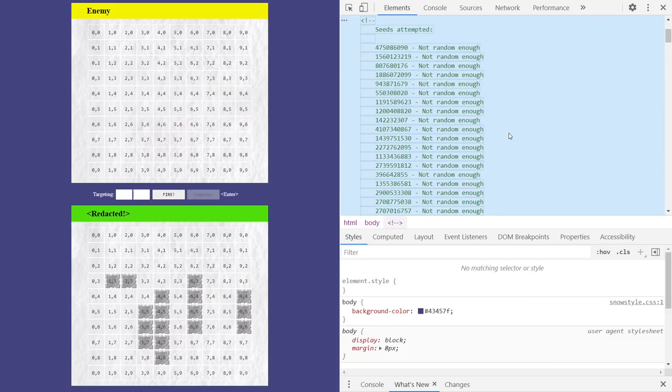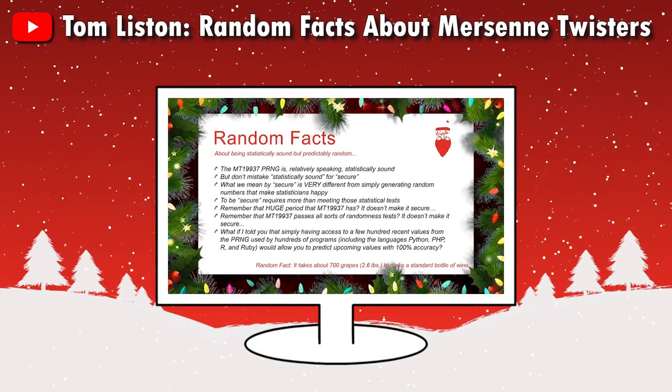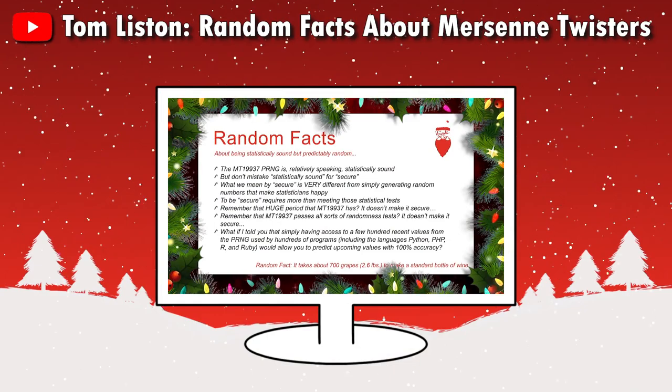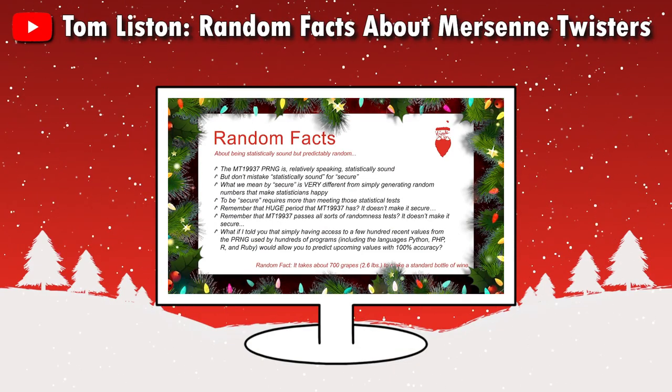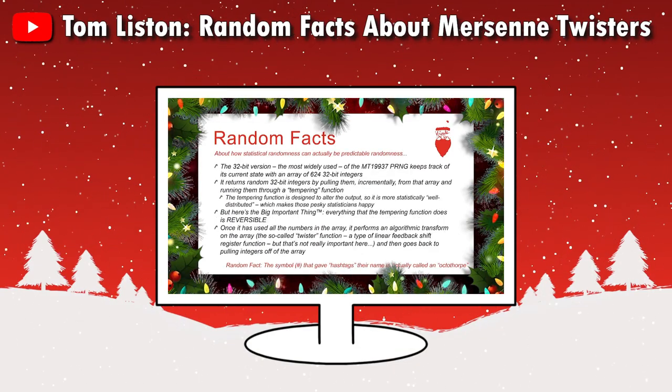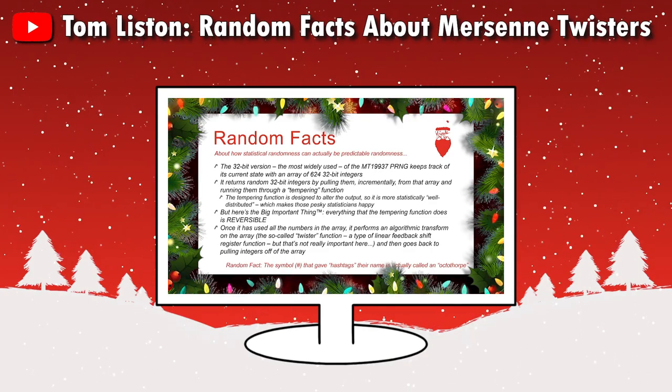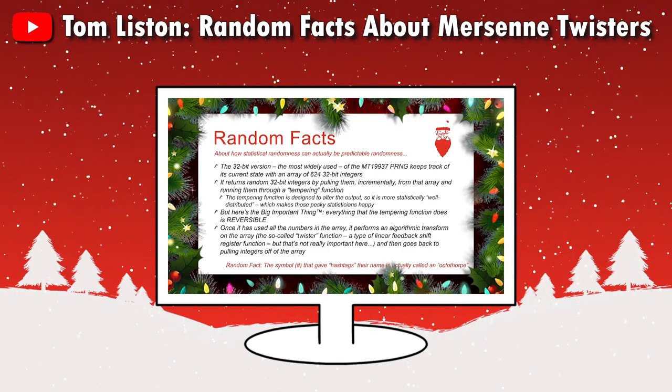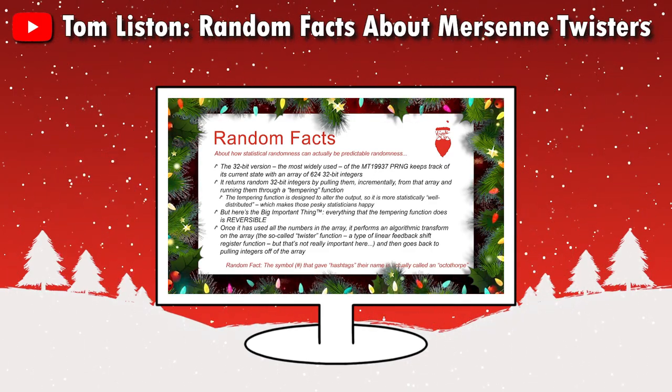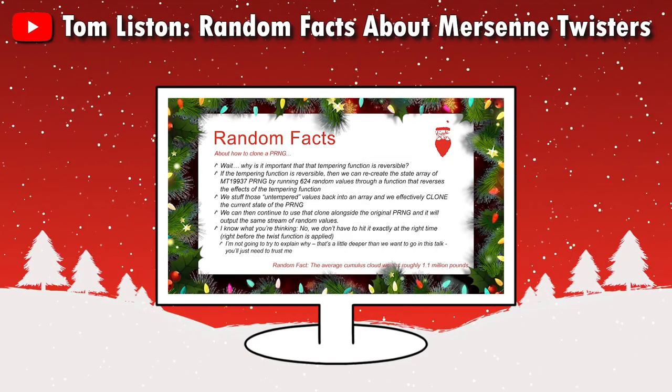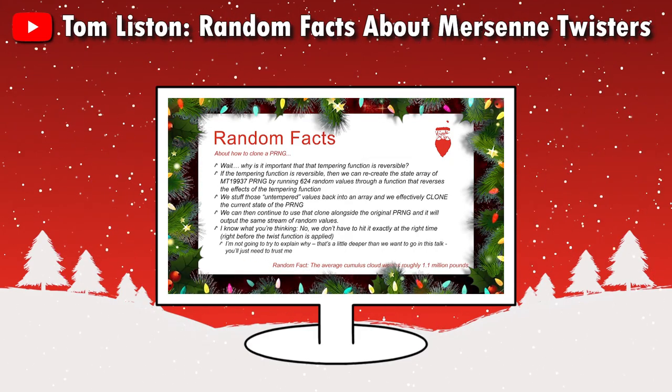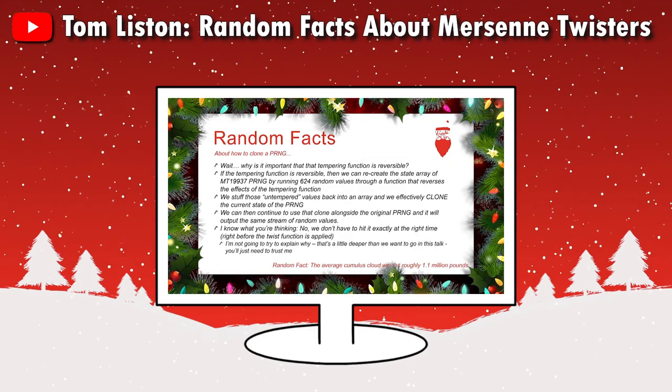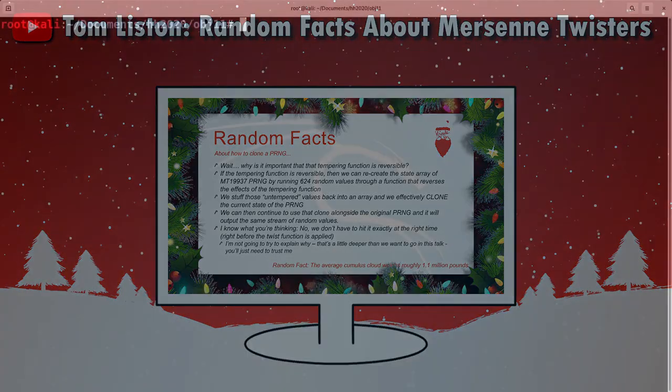As Tom Liston explained in his KringleCon talk this year, given enough numbers from Mersenne Twister PRNG, it's possible to then recreate the internal state of the algorithm in a separate local instance, and then be able to calculate the next numbers to be generated. He's even made some code available on GitHub to do exactly this.